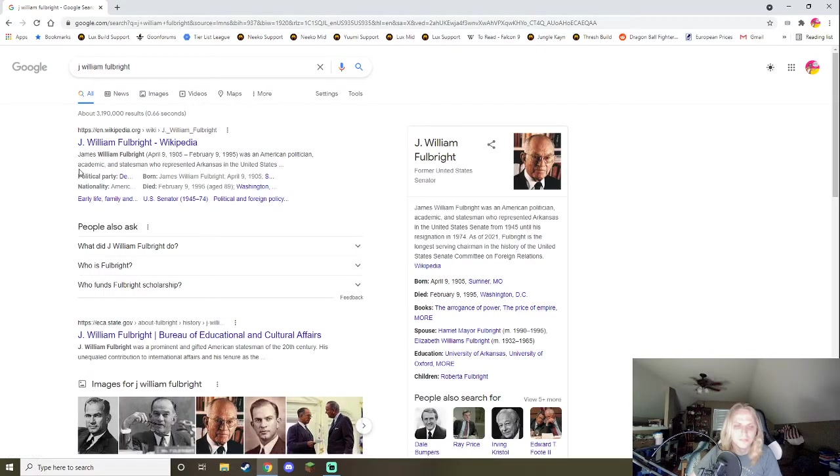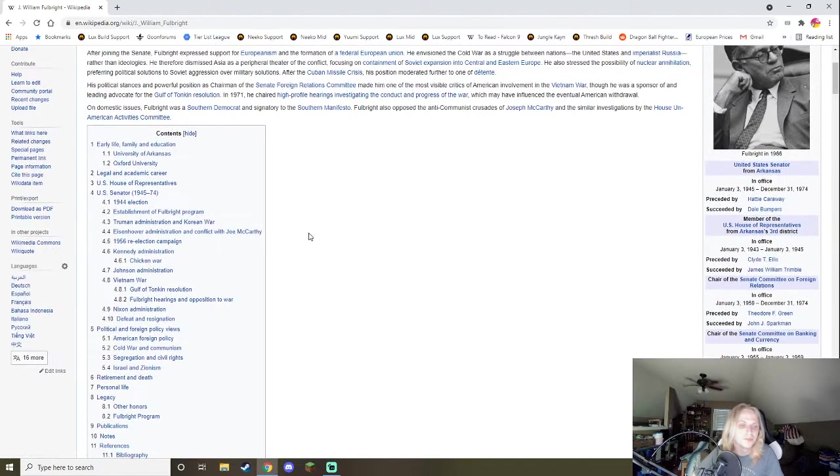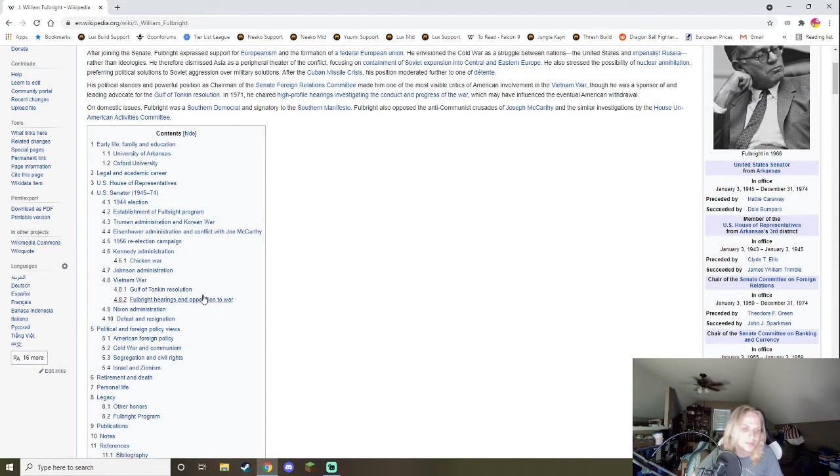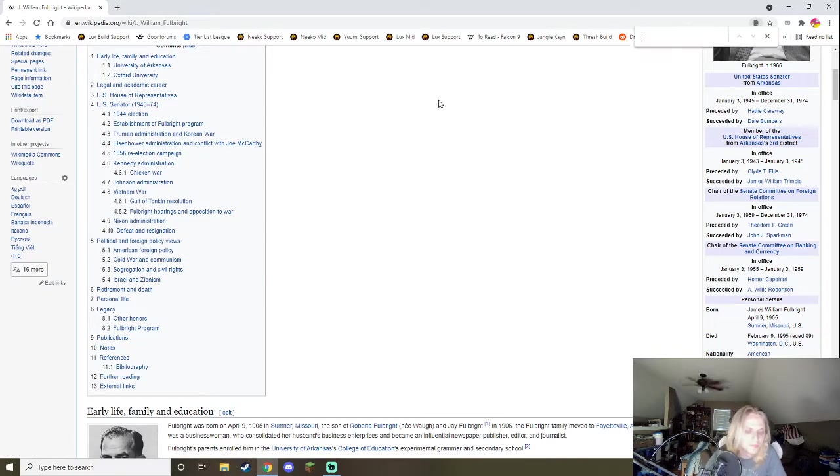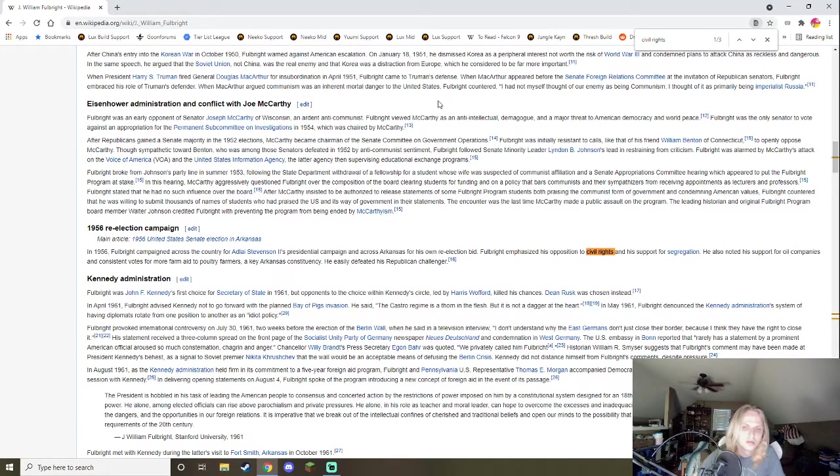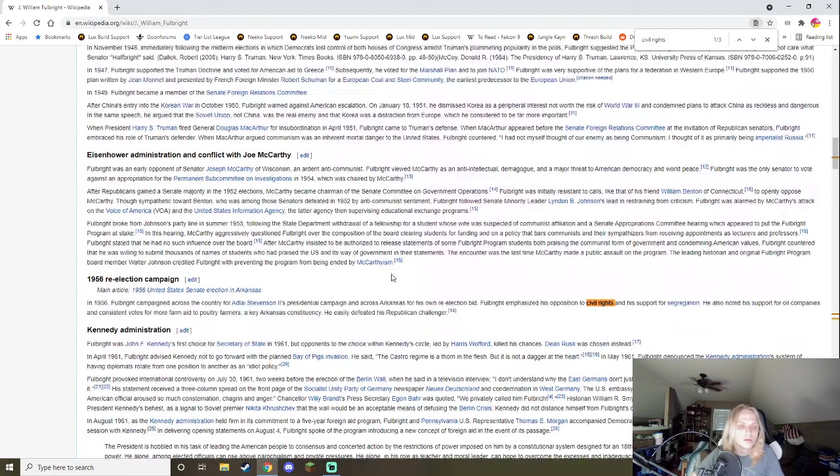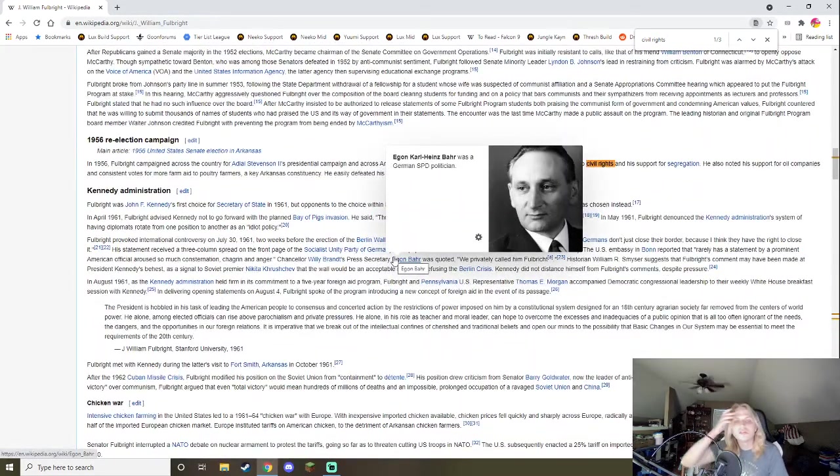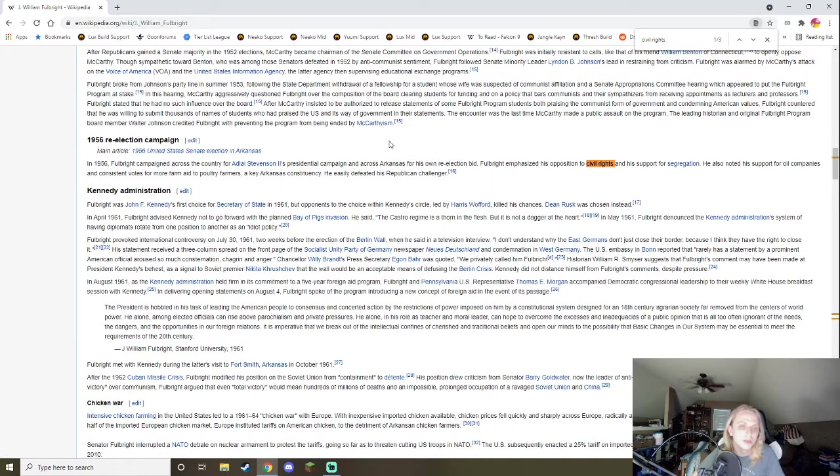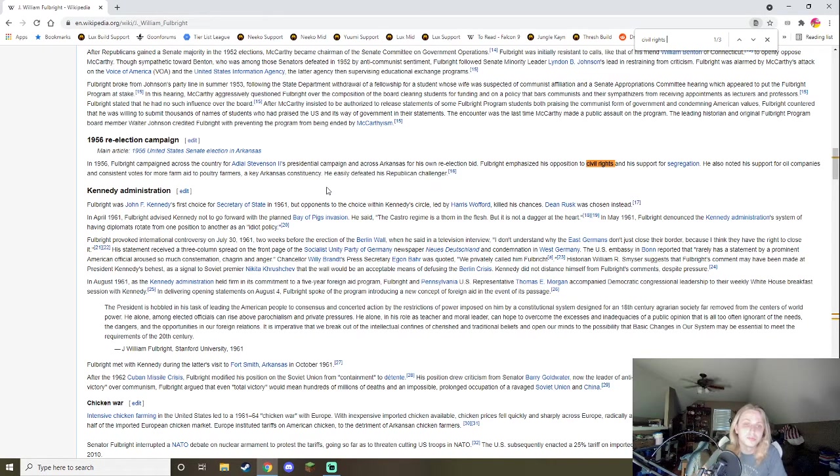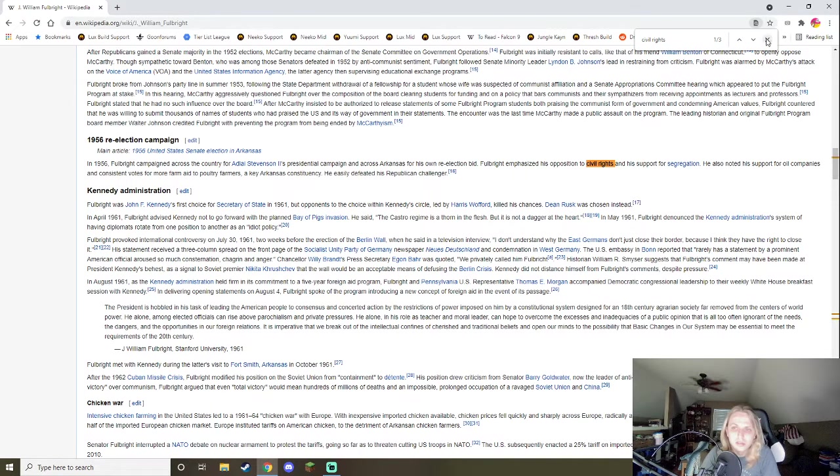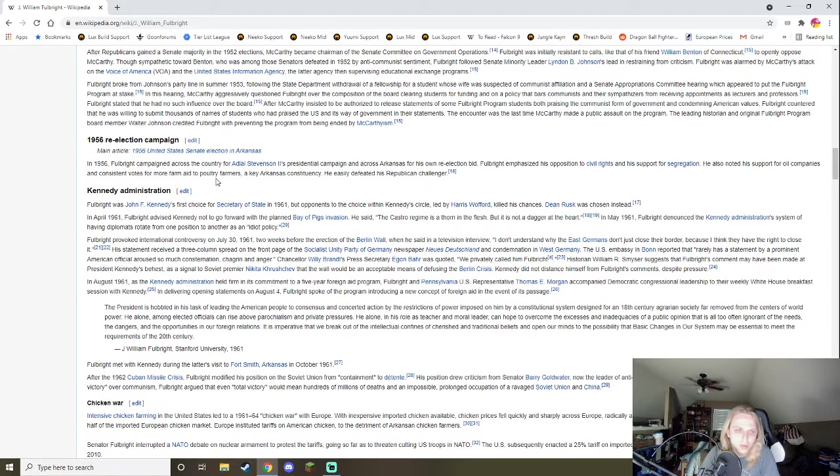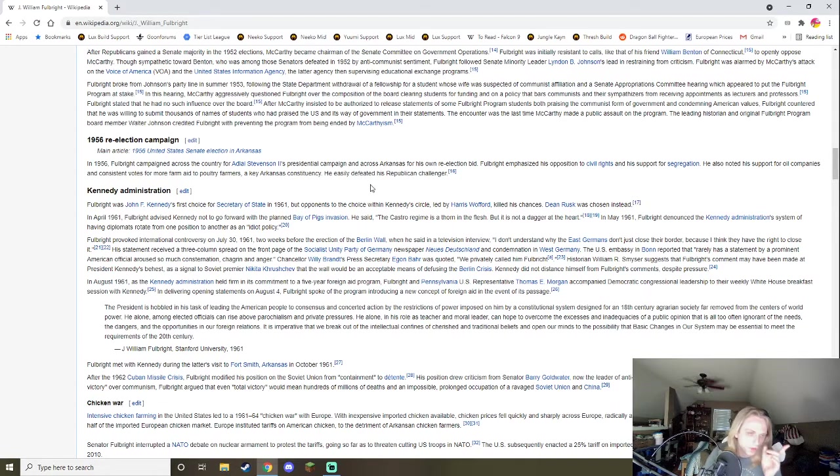Okay. So, basically, he did a lot. He was involved a lot. But specifically, in 1956, he campaigned across the country for Adlai Stevenson, his second presidential campaign, and across Arkansas for his own re-election bid, emphasized his opposition to civil rights and his support for segregation. He also noted his support for oil companies in consistent votes for more farm aid to poultry farmers, a key Arkansas constituency.